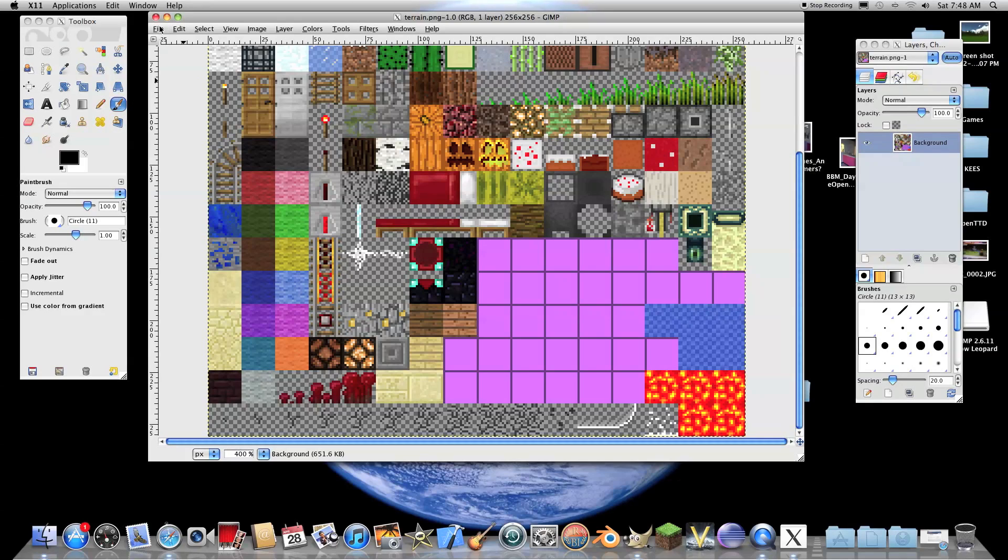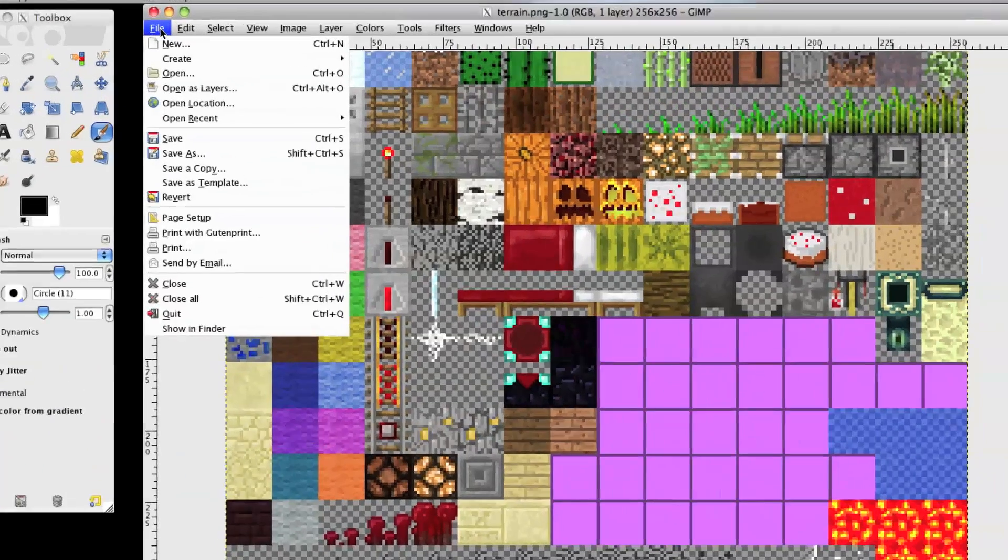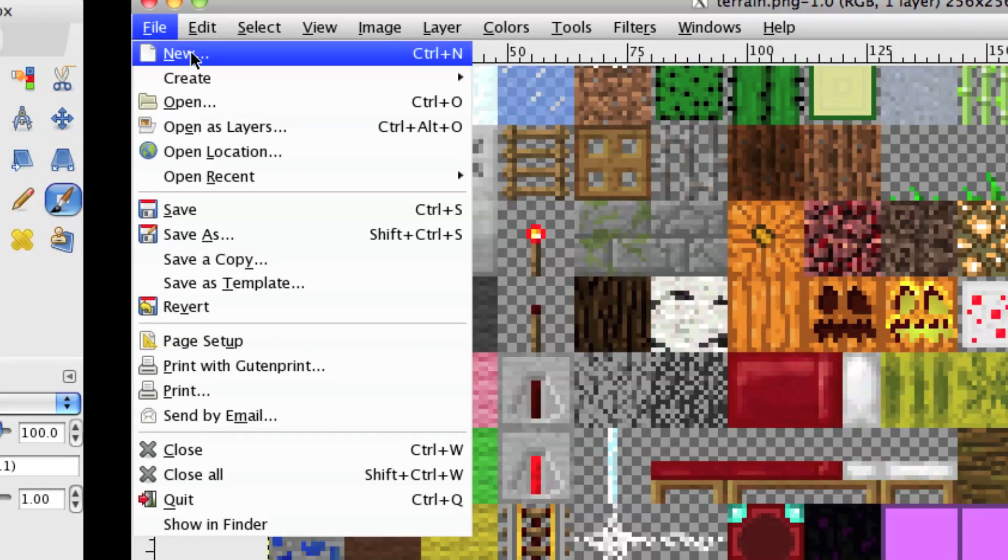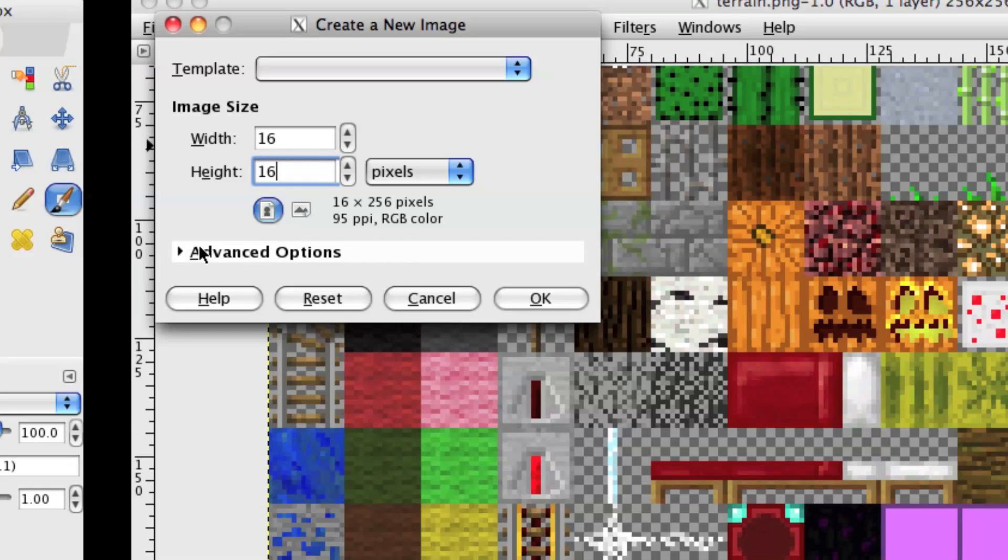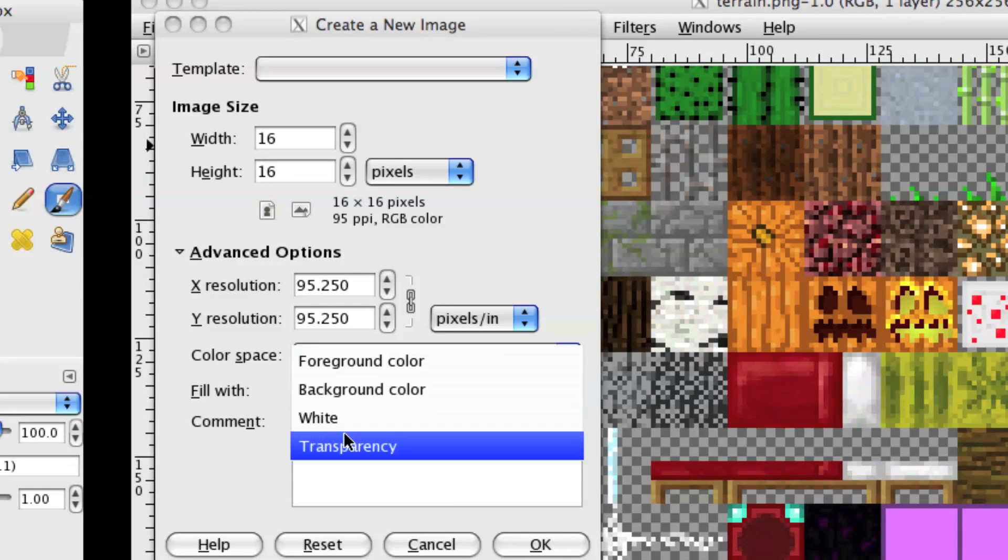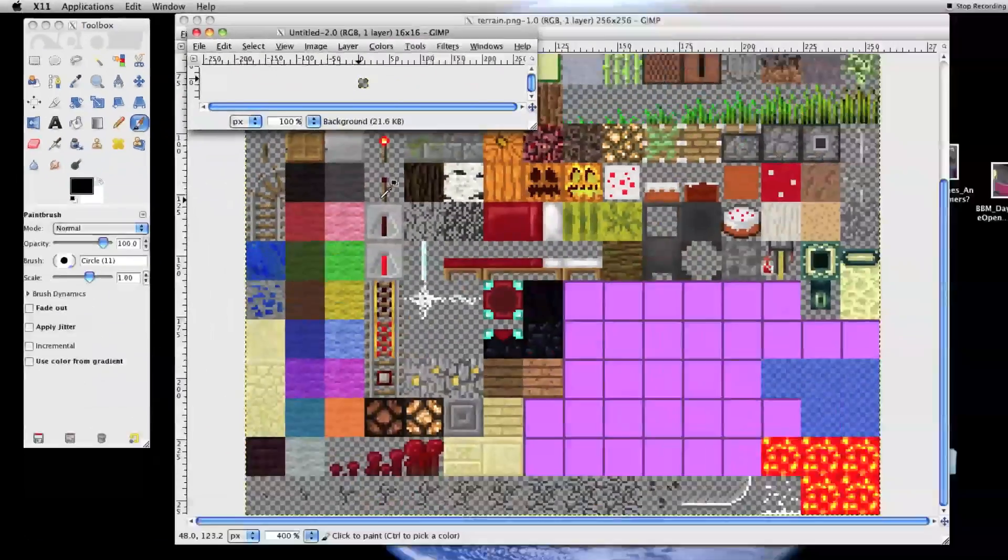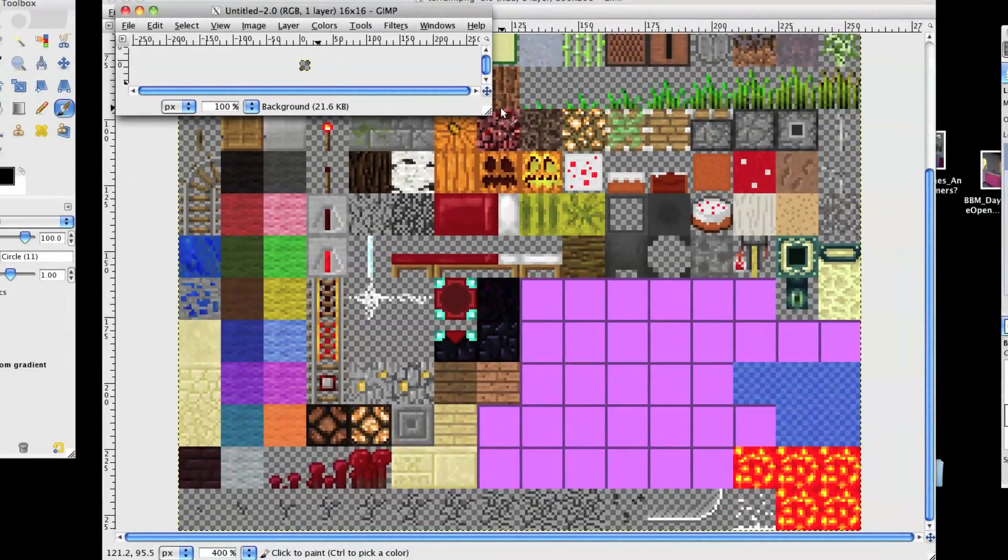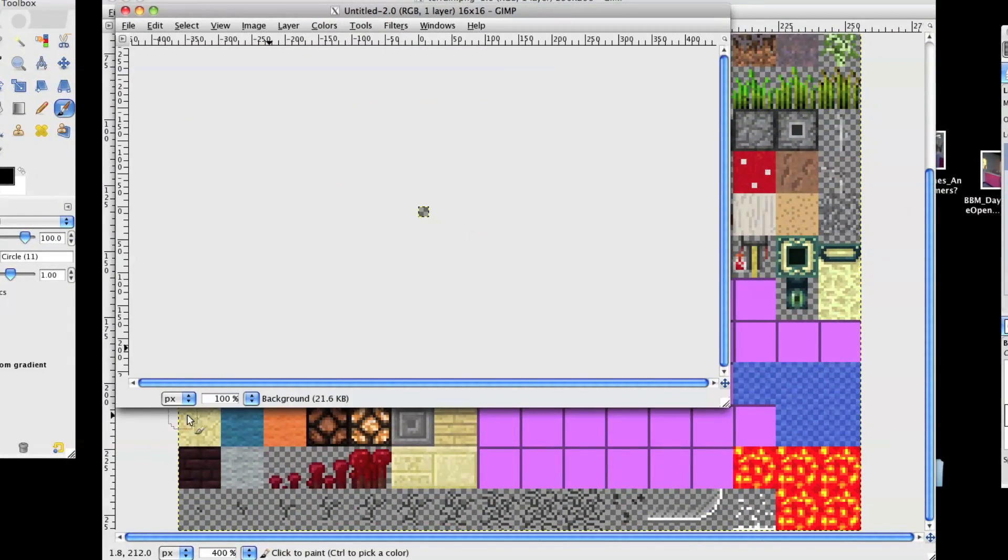We're not going to mess with this. What we are going to do is we're going to go to File, New, and then we're going to create a new image. Now, for width, do 16. Height, 16. Advanced options, Fill with, transparency. And what this is going to do is it's going to create a 16-pixel by 16-pixel transparent image. And here is our 16-pixel image.